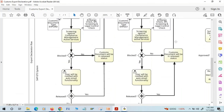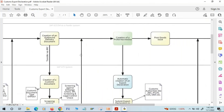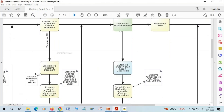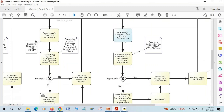If the outbound delivery document is clear from the GTS checks, the user will create a pro forma invoice. In most cases we use a pro forma invoice, and this pro forma invoice helps the SAP GTS system to create a customs export declaration. Based on settings, the pro forma invoice will be transferred to SAP GTS and an export declaration will be automatically created.